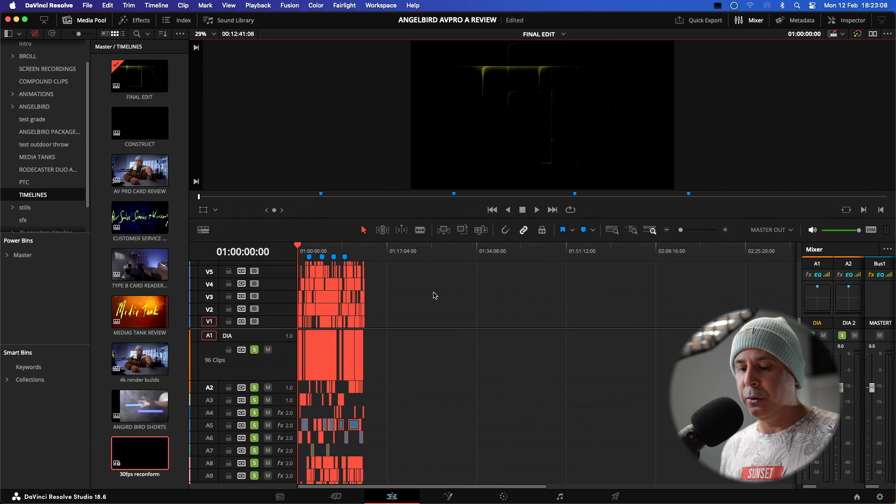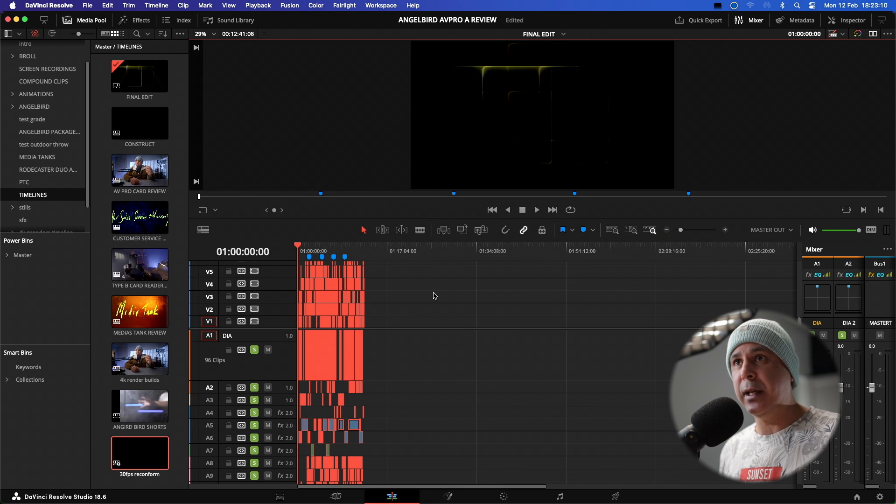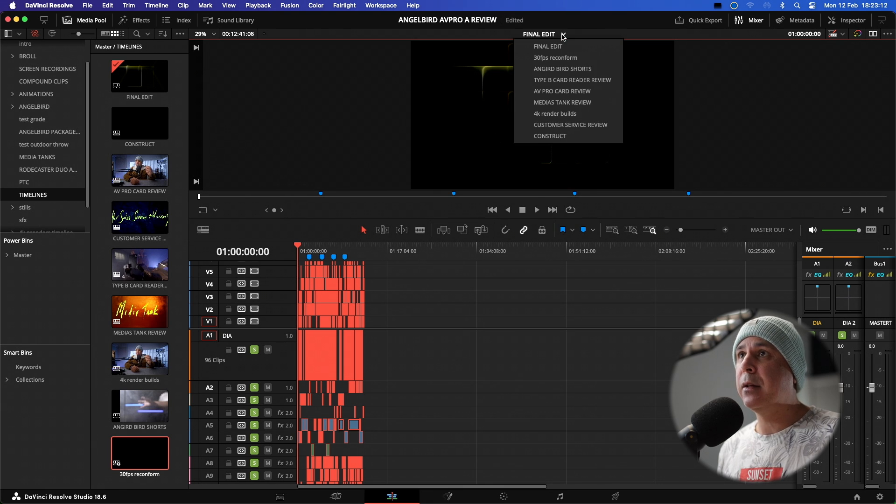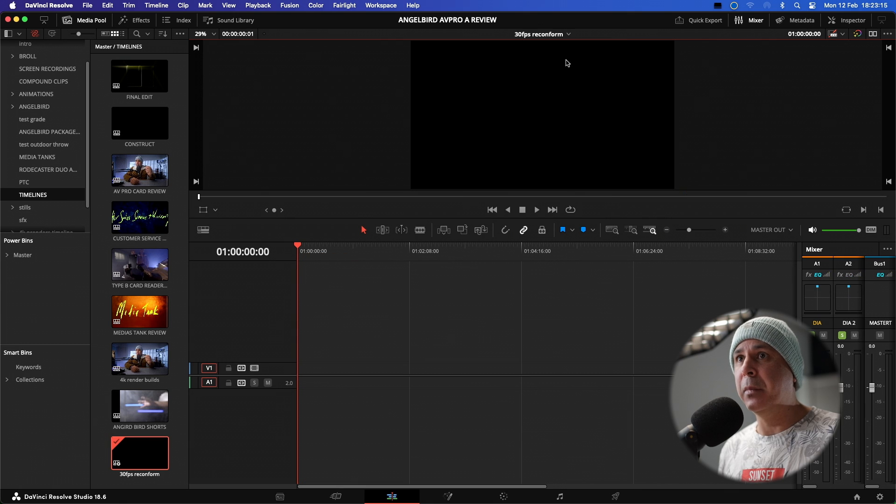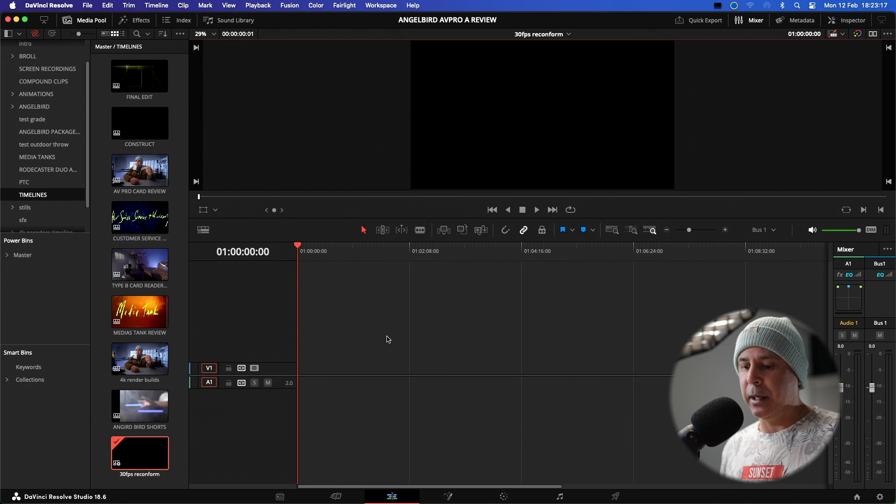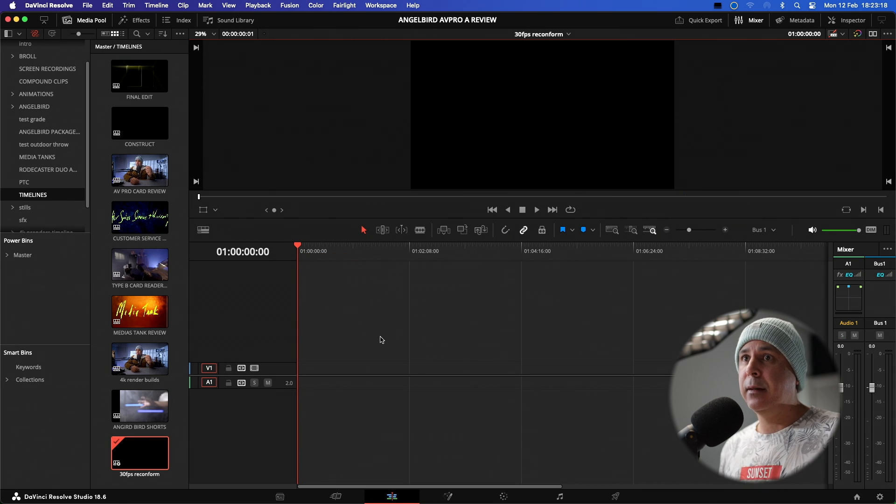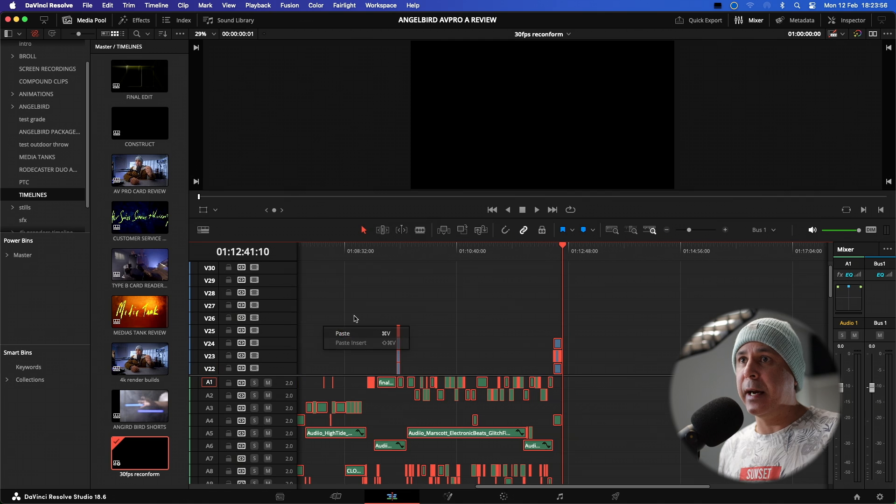So all I'm going to do now is do command or control C. I'm going to go back to my 30 frames per second reconform and I'm going to paste that entire edit.